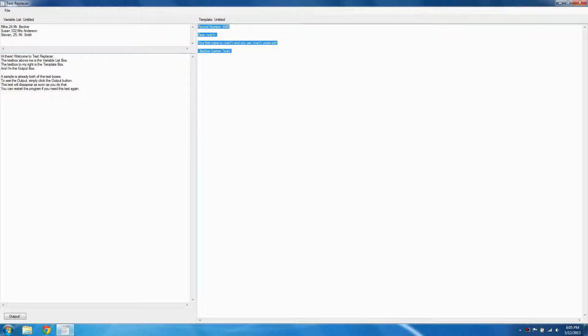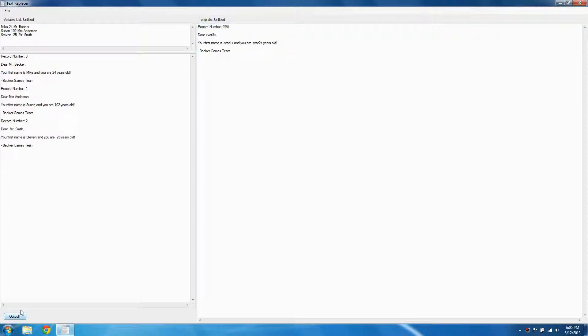If we hit this output button down here, we generate text from both the data and the template. This can save a lot of time when you have a lot of records of data. It's really cool.